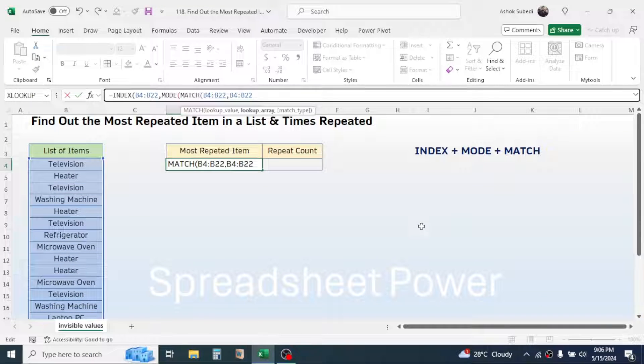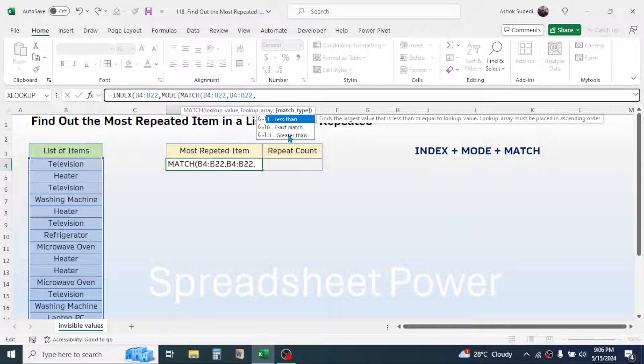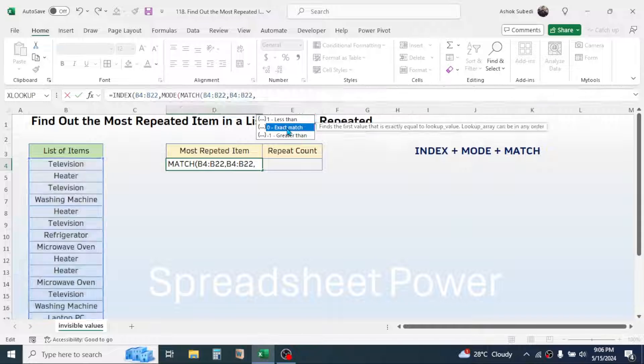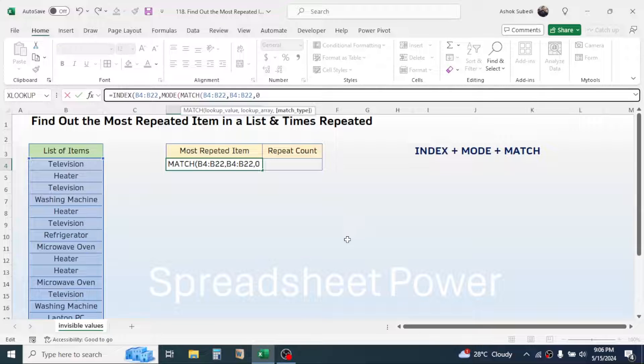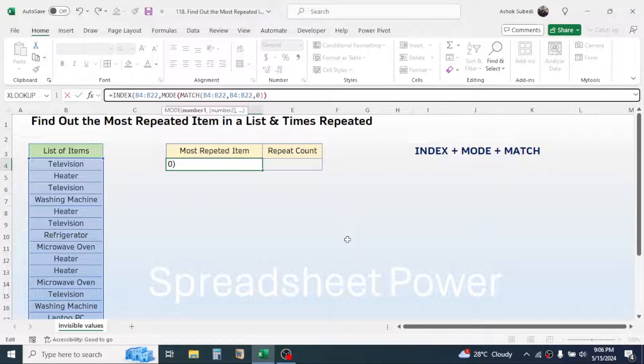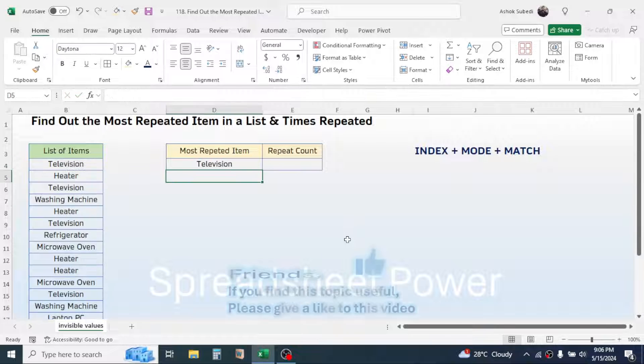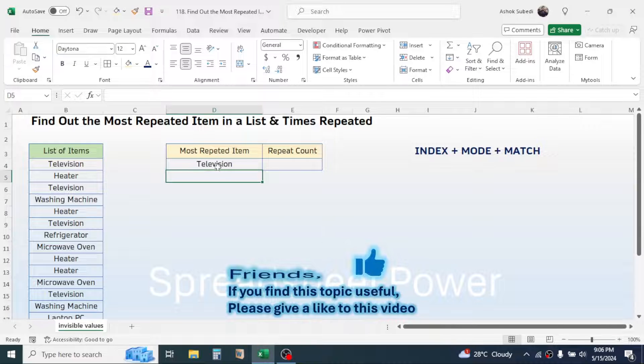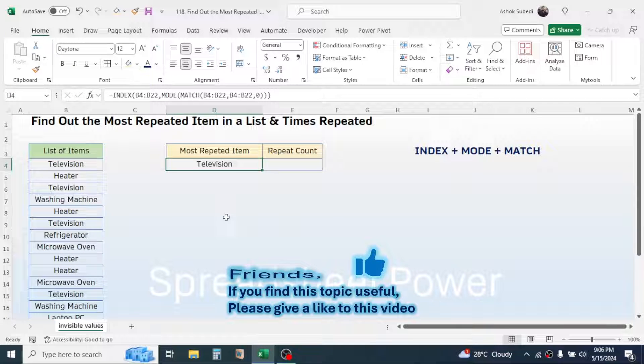Then give a comma. In the match type, double click on the exact match. Close the bracket, close two more brackets for MODE and INDEX function. Now press enter, and here you see this is the item that is repeated most of the time in the list.